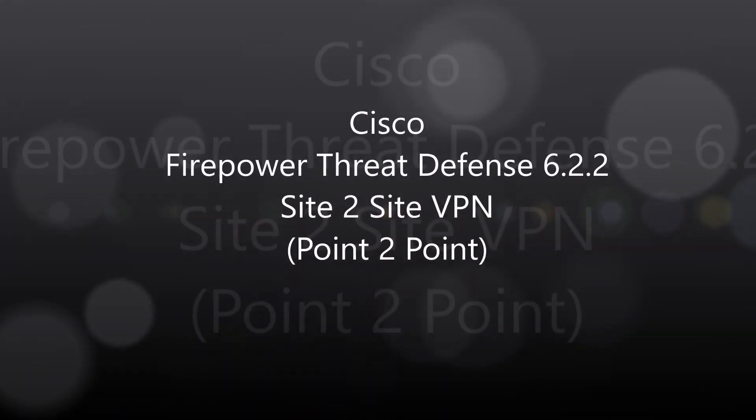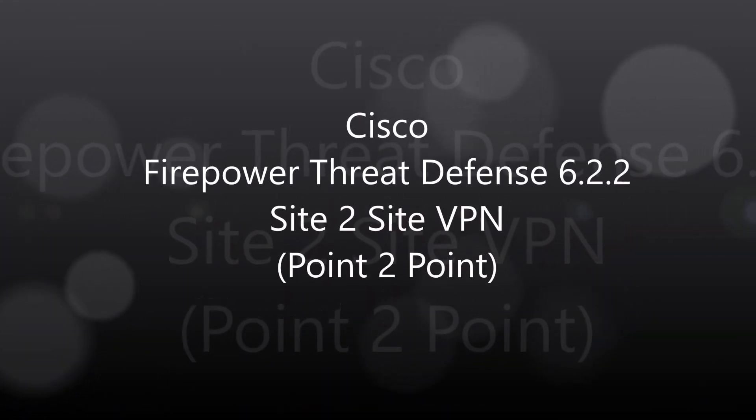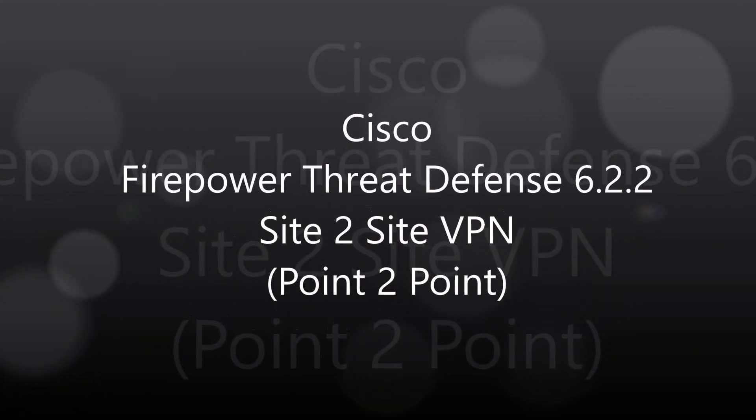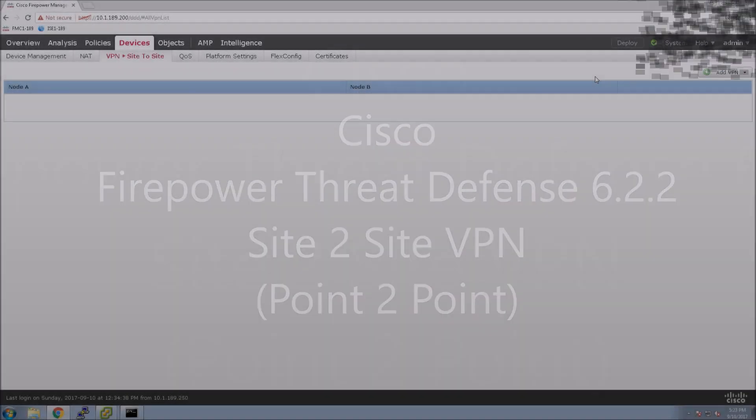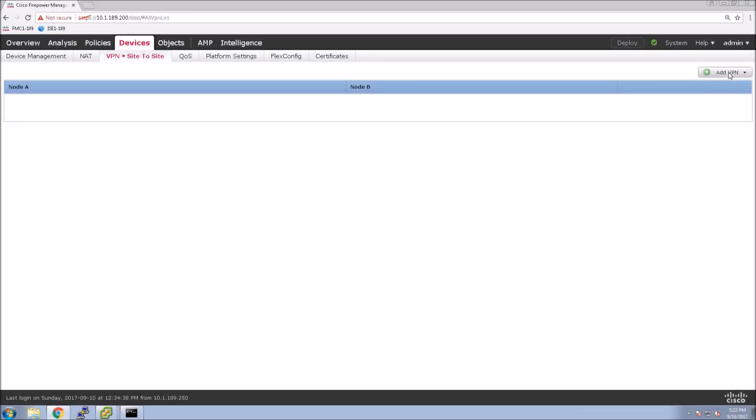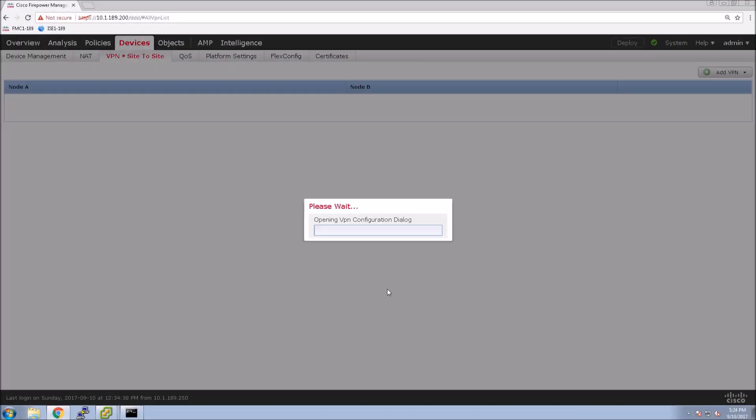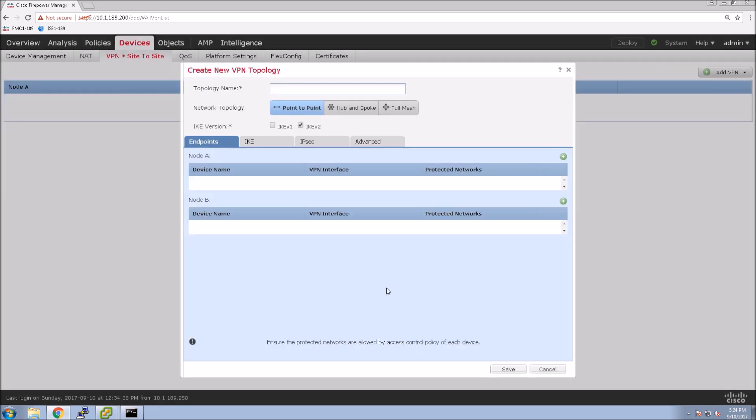Cisco Firepower Threat Defense 6.2.2. This is the latest site-to-site VPN. We're going to focus on point-to-point. It's a pretty simple configuration to get it up and running.